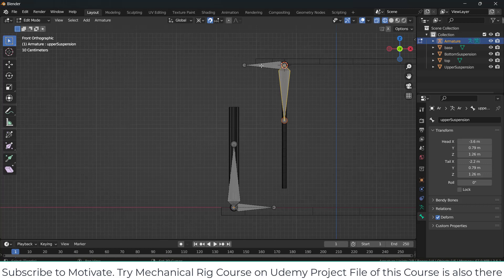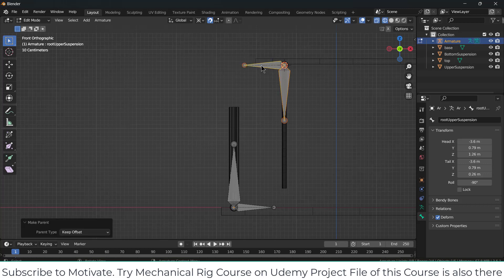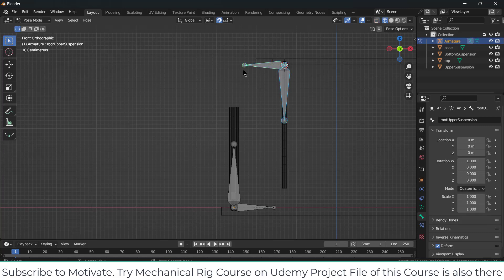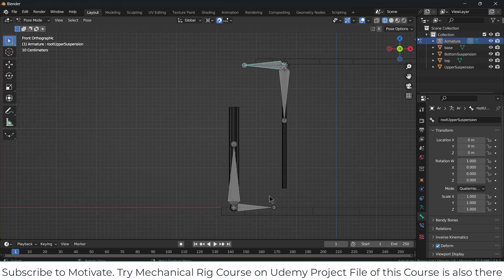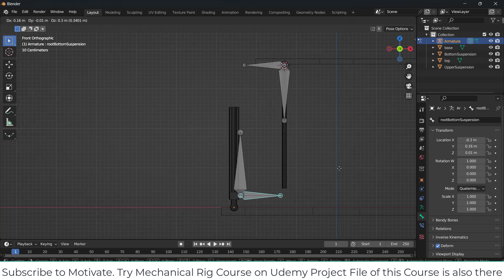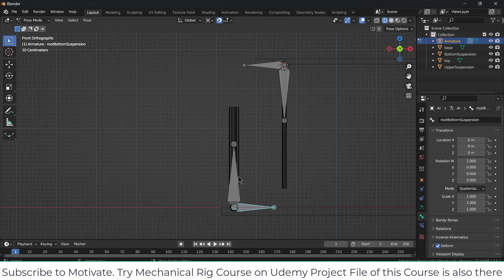Select this one, then by pressing Shift select this bone. Press Ctrl+P, click on Keep Offset. Now go to Pose Mode and check if it is working. Select this bone, press G and move it. Select the other, press G and move it. If it is working at this point, it means you have done everything correctly up to here.